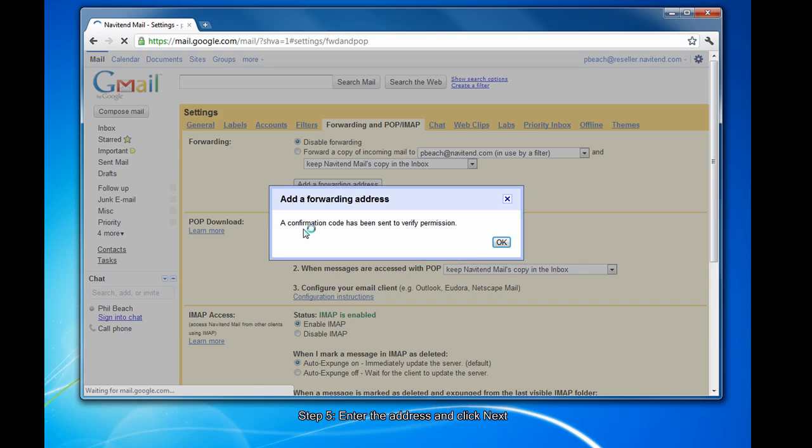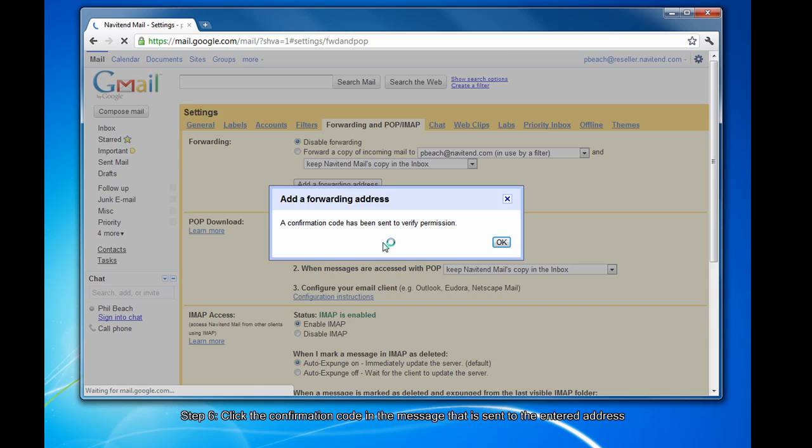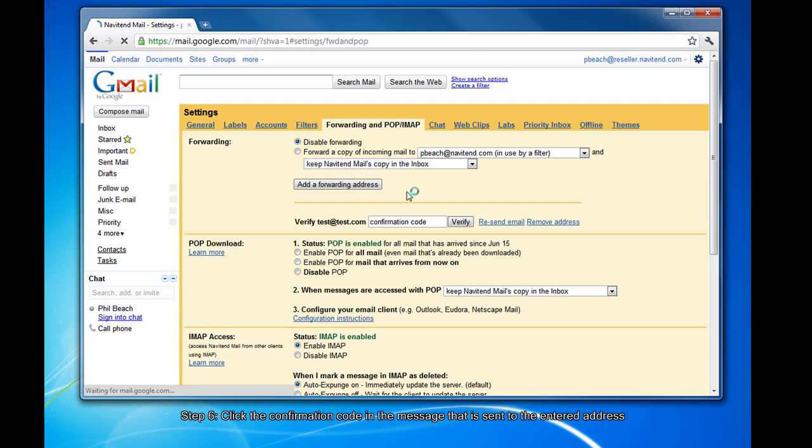A confirmation code will be sent to the email address you enter. You will not be able to forward mail to that address until you click the code in the email. It will automatically confirm after clicking that code.